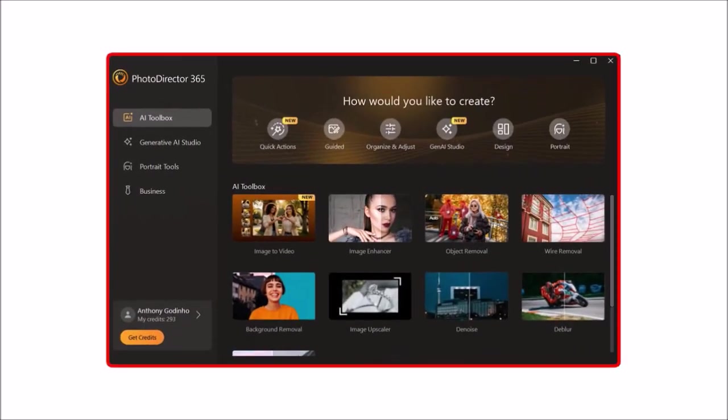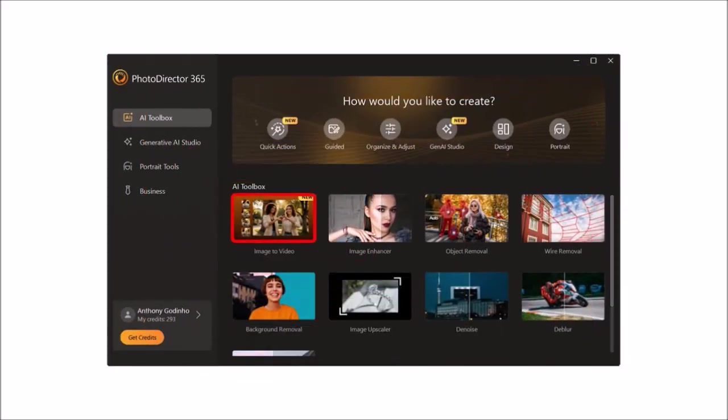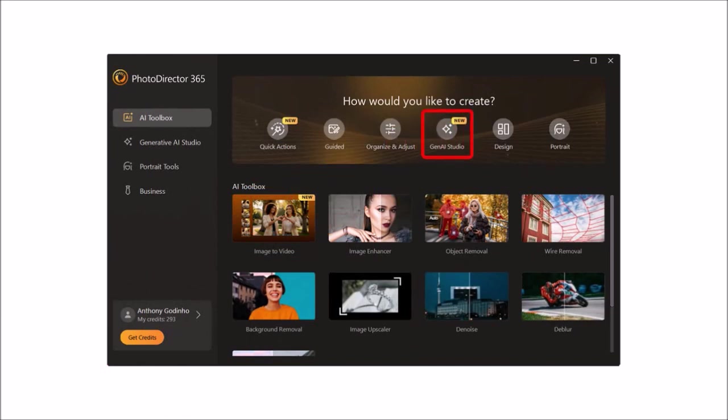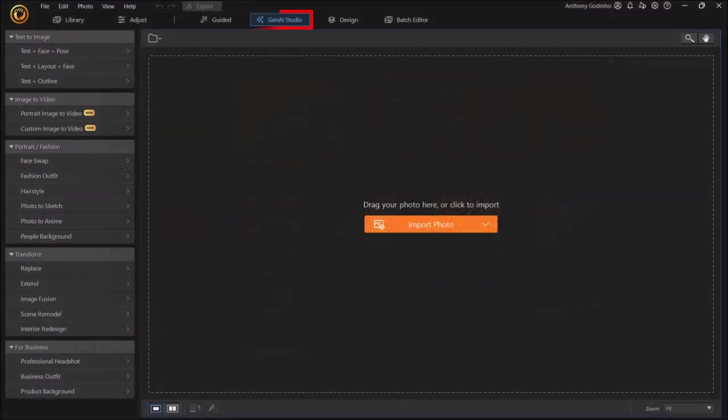You can click on Image to Video or click on Gen AI Studio, which is what I'm going to do, and it'll open PhotoDirector in Gen AI Studio mode.